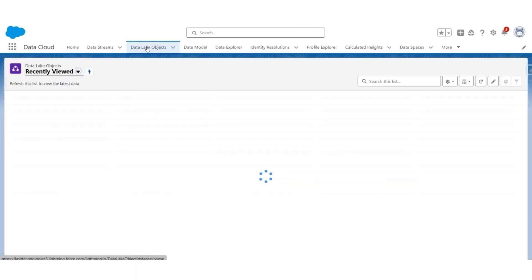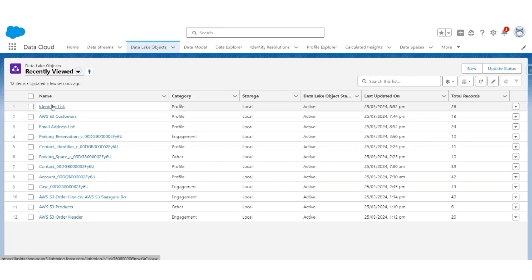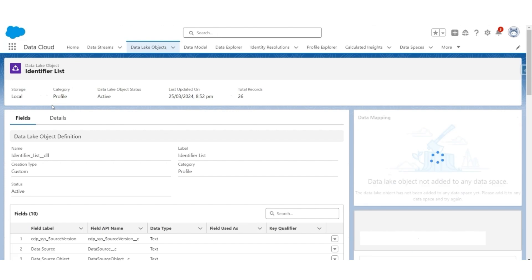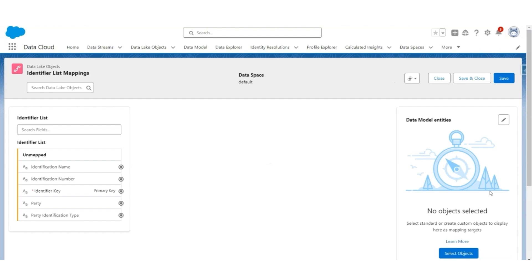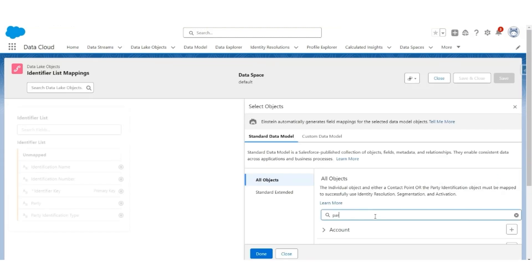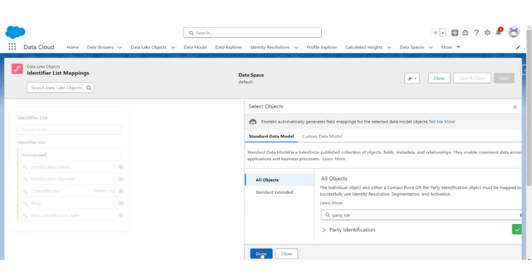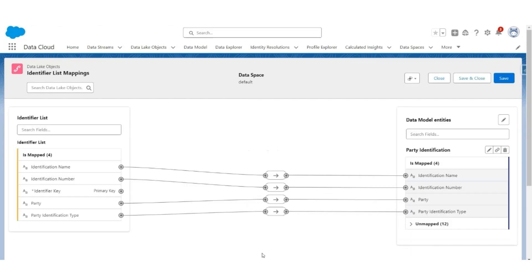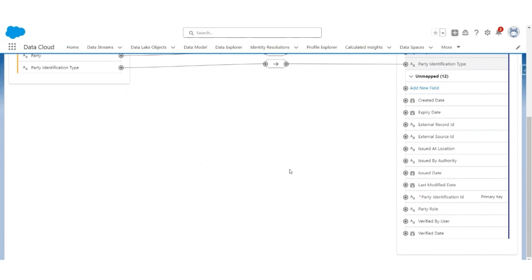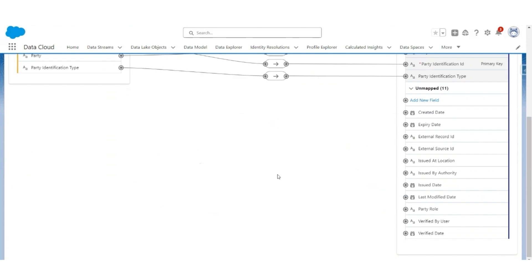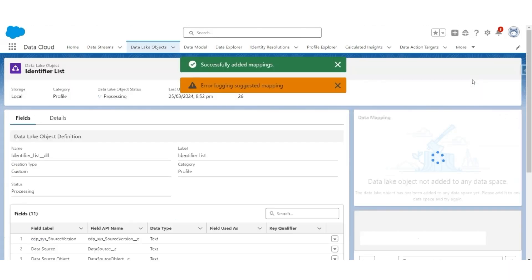Go back to data lake objects. Identifiers list. This object is not yet mapped, so let's start mapping. This object identifier list will be mapped to a standard object, so select object. Look for party identification, select that object, click done. You will notice identifier name, identification number, party, and party identification type are mapped automatically. The key identifier key will be mapped to the party identification key. Hit save and close. Ignore the error message.